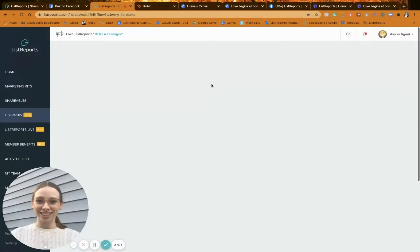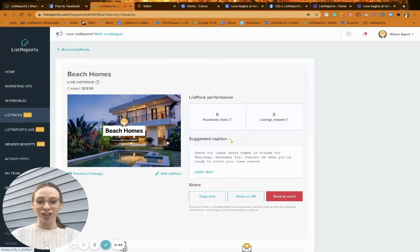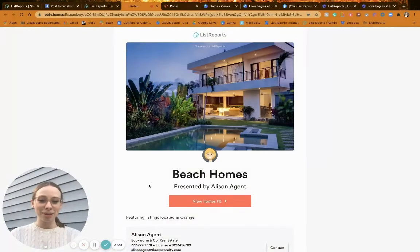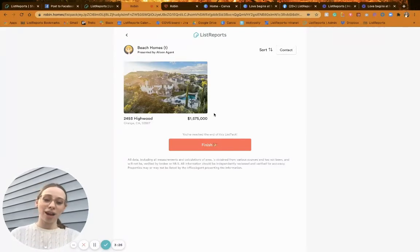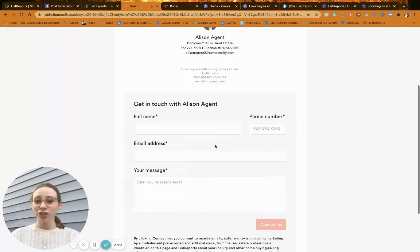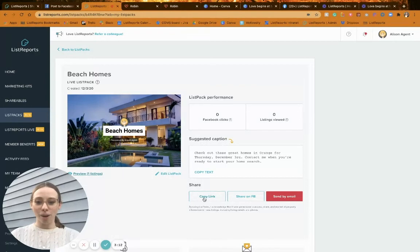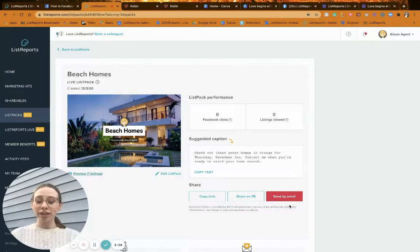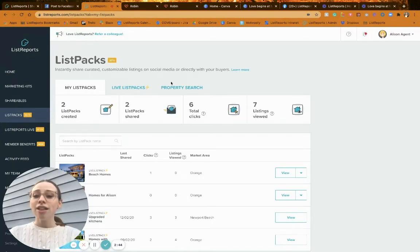You can always come back and edit the criteria later. Create the list pack and — success! It creates a Beach Homes list pack presented by you the agent, with a suggested caption. You can preview it — mine currently only has one listing because I didn't fill in all the criteria, but there you go — a nice home. At the end there's a contact form with your information. Back in product, you've got Copy Link, Share on Facebook, and Send by Email — send by email is most prominent for custom list packs since there's usually a specific client in mind.